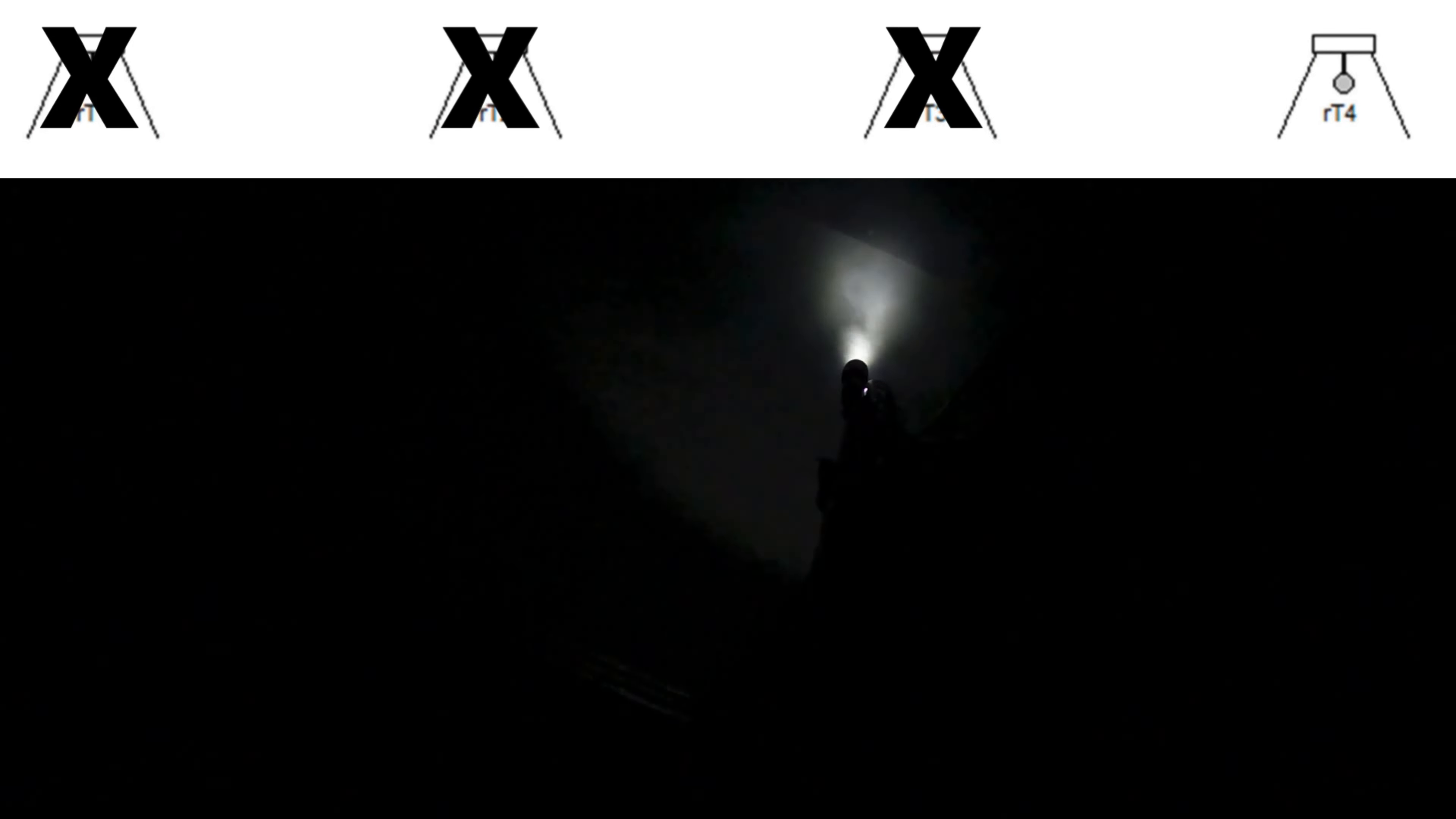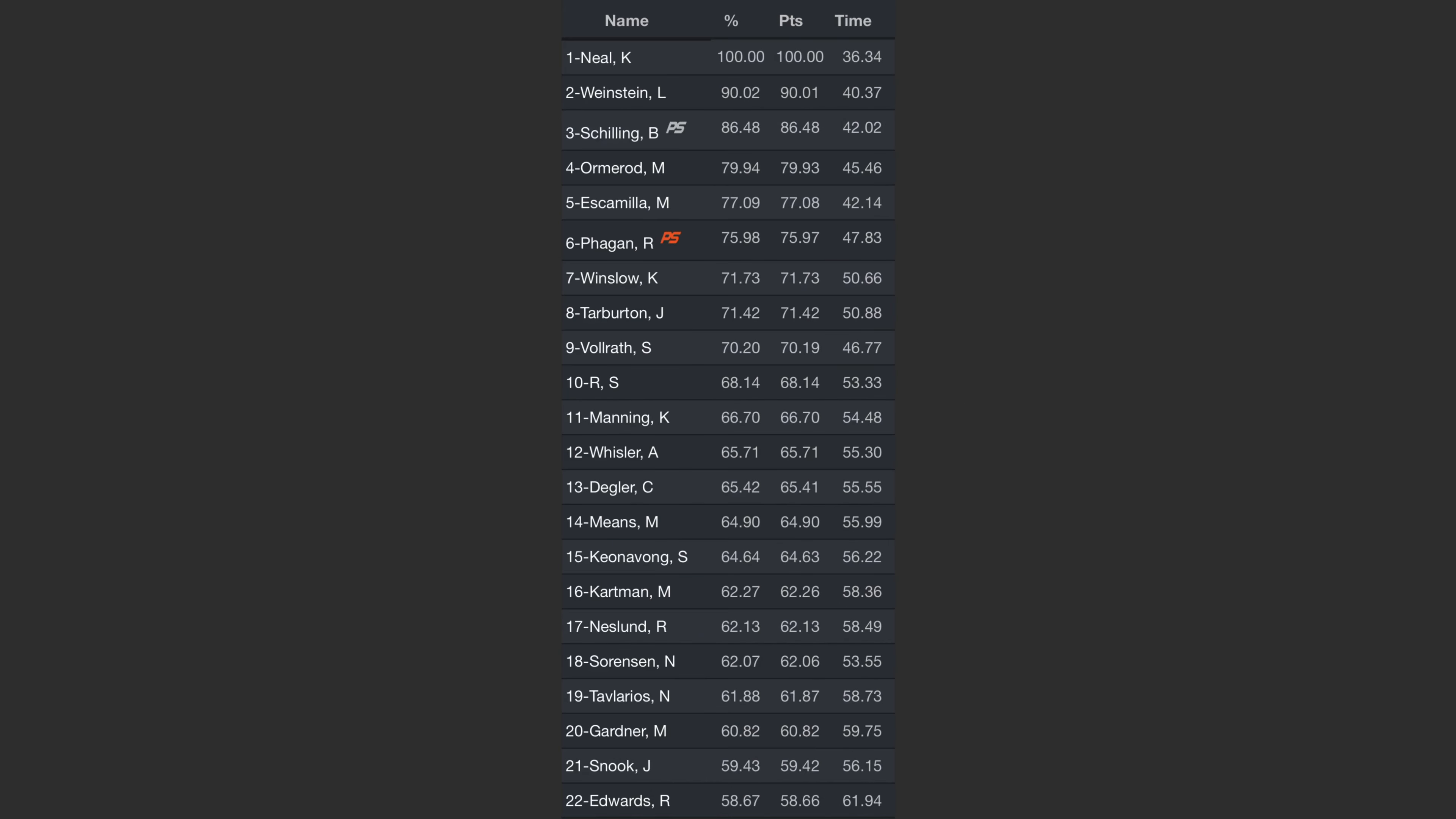On this stage, I am 6th with 75.98% of the winner's score.